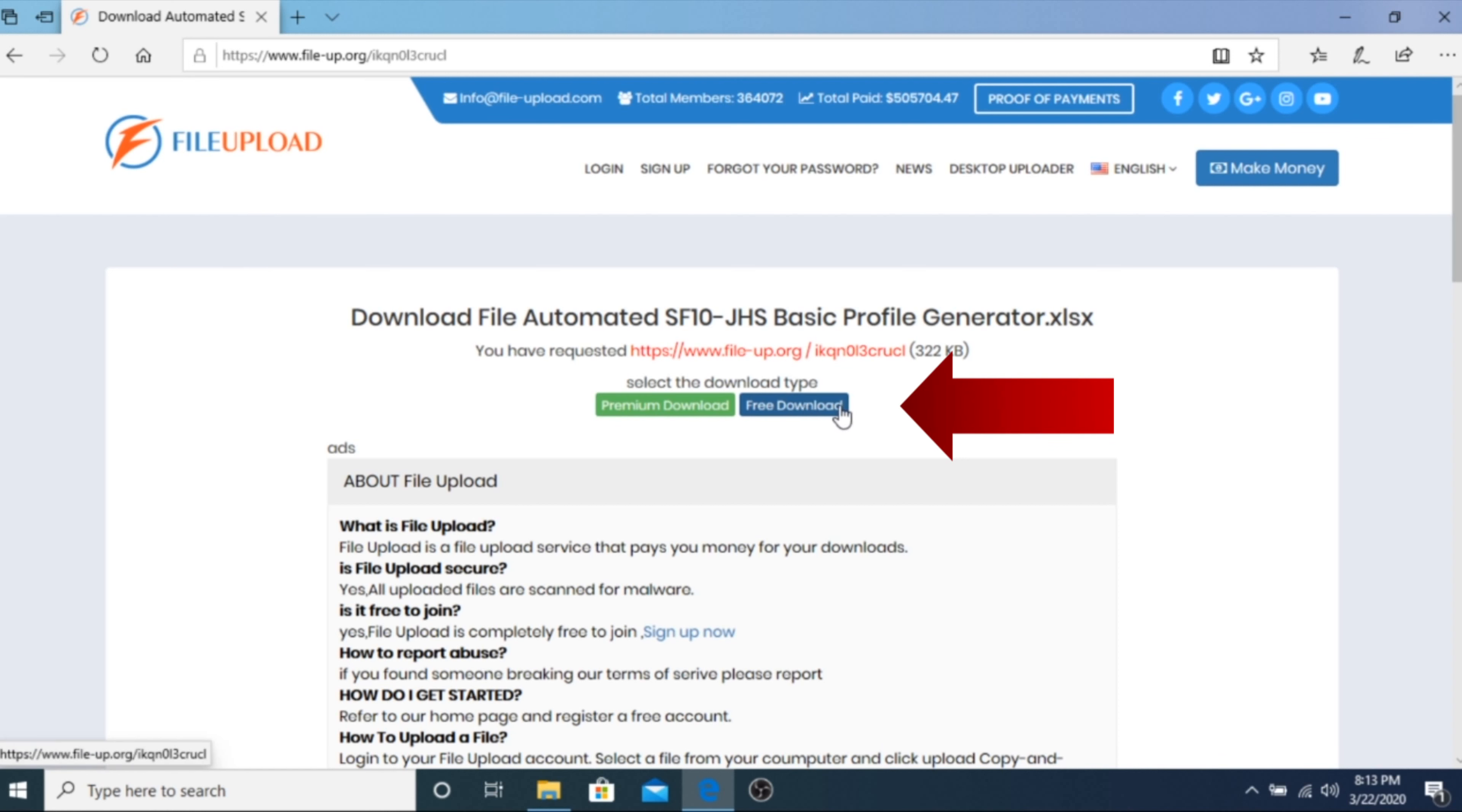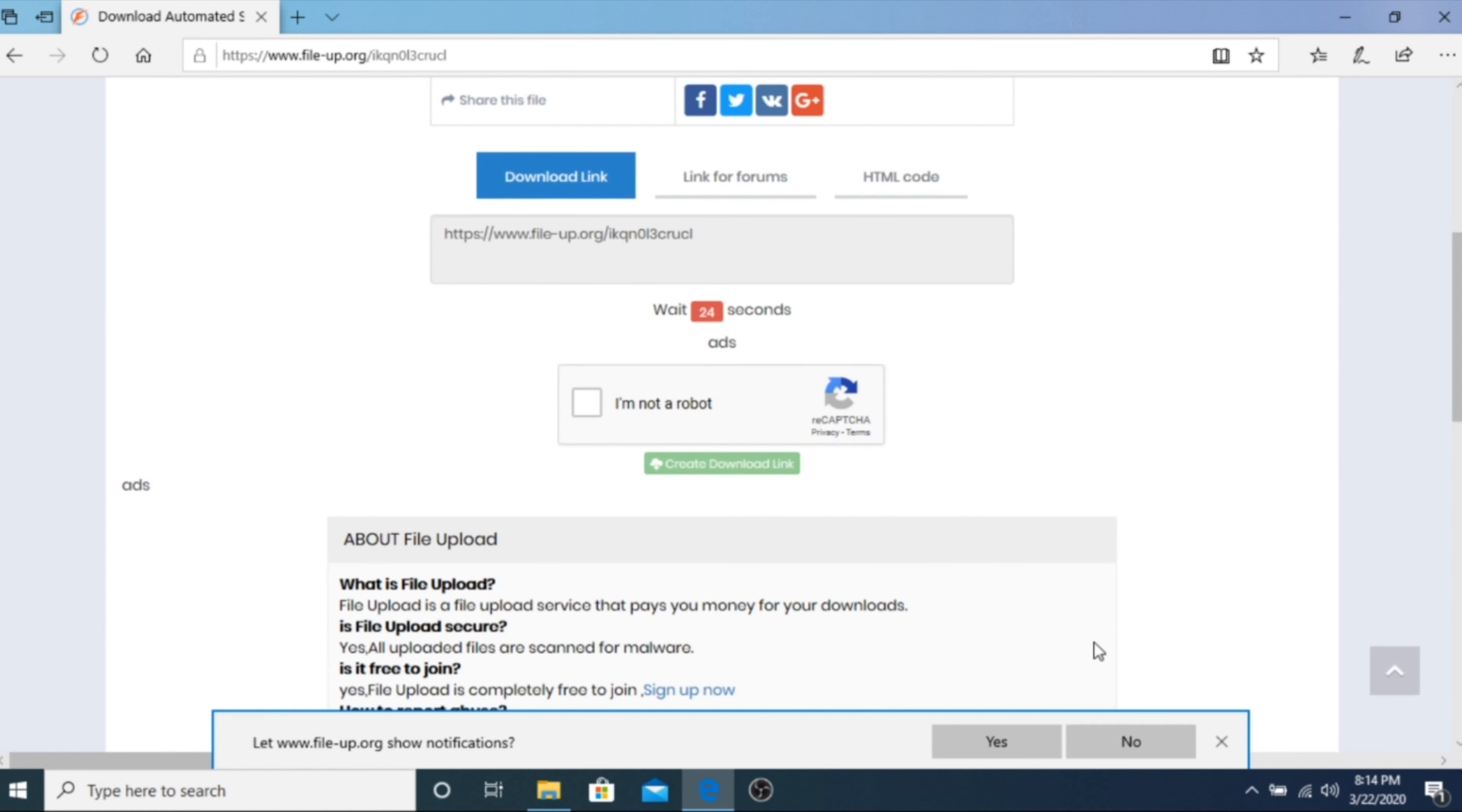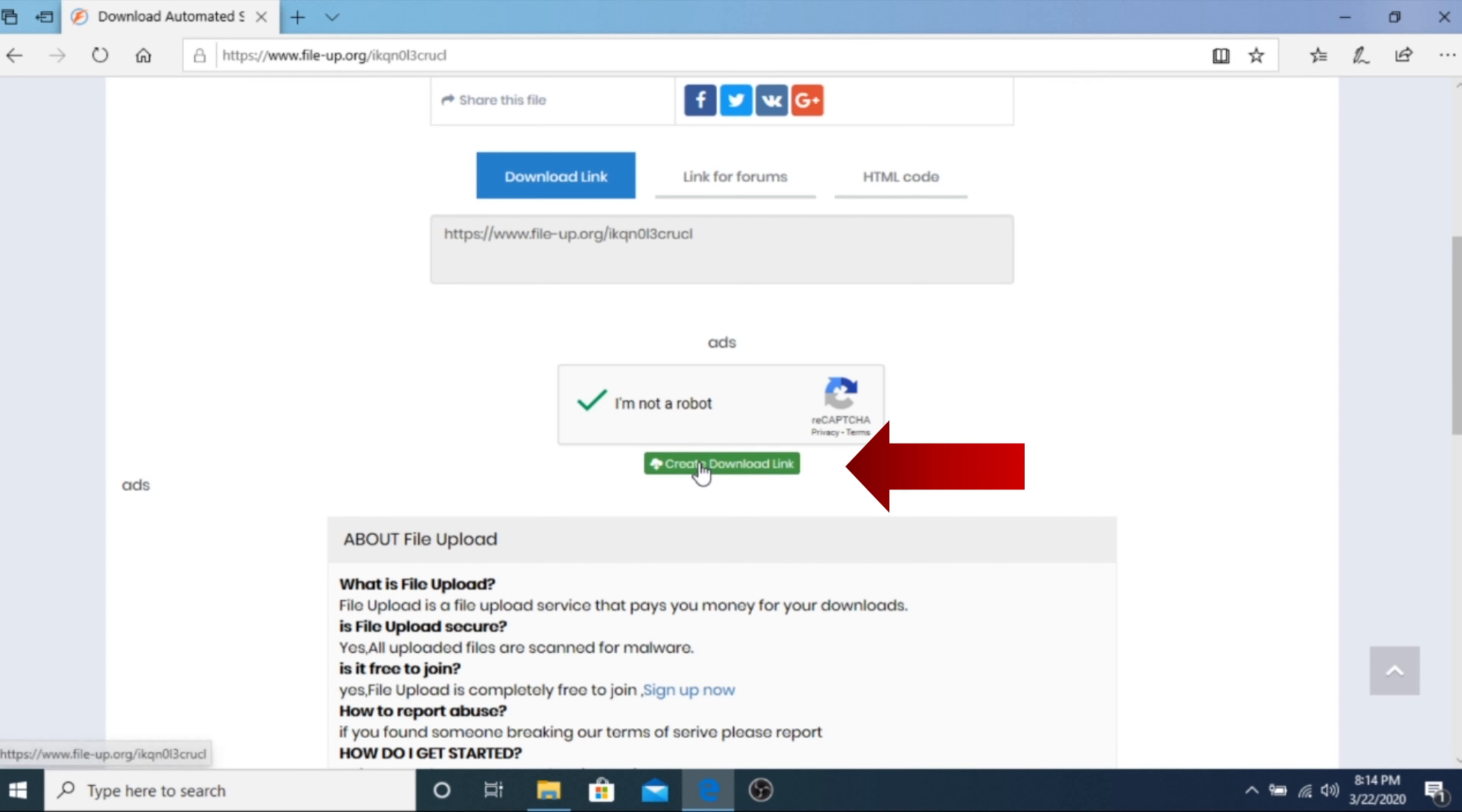Click on the free download button. A new window tab will appear. Just close it like so. Back on the main window, confirm by clicking the capture security and wait for about 20 seconds before the create download link button will be activated.